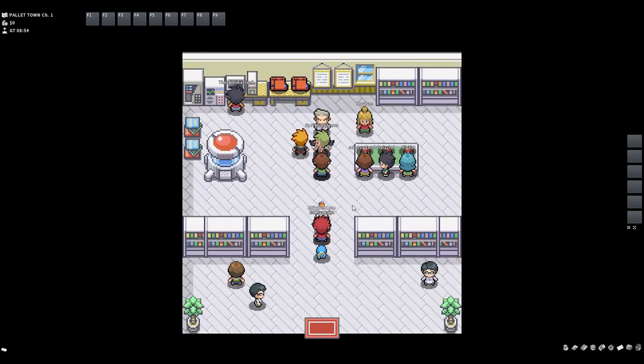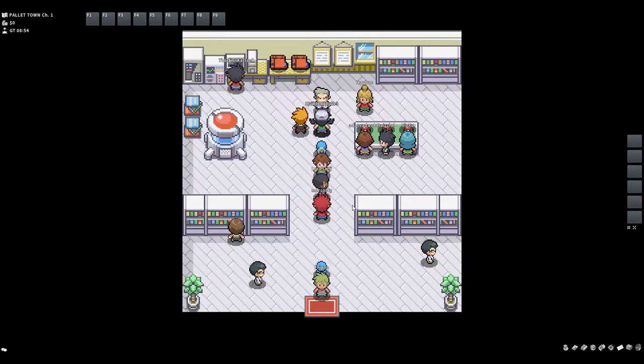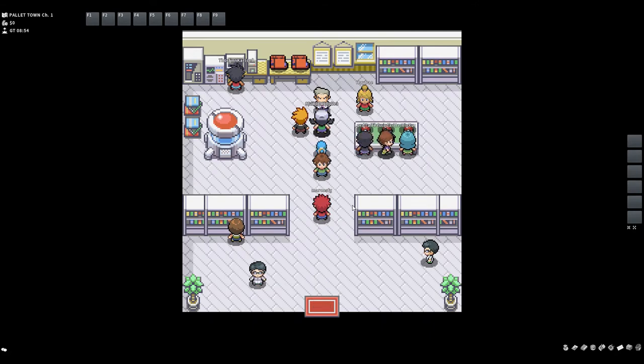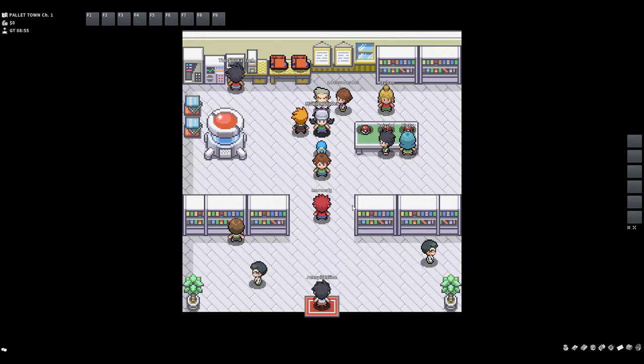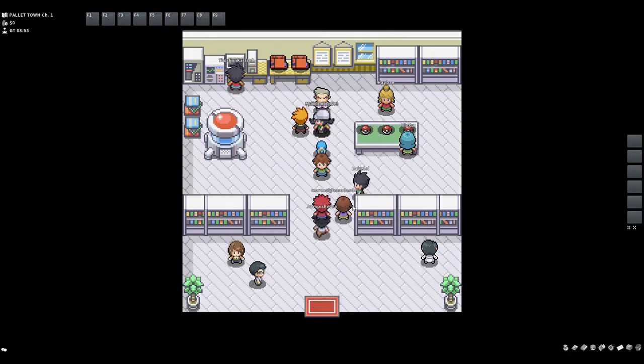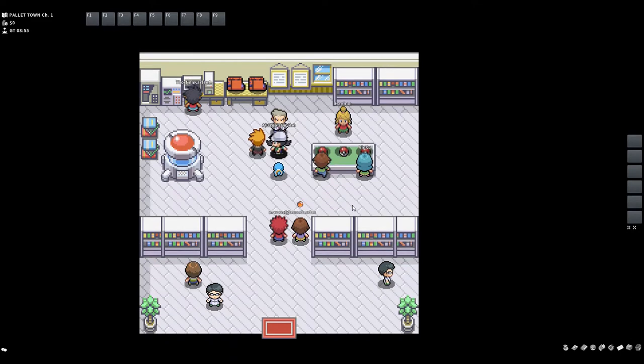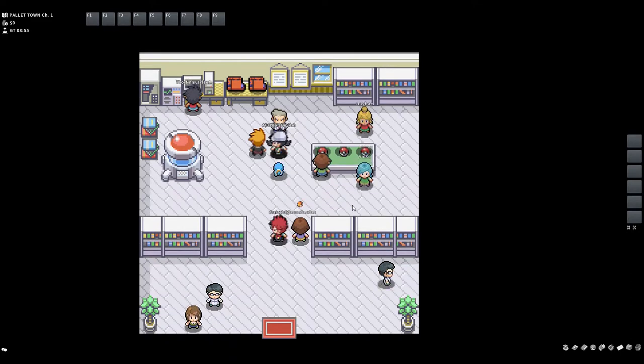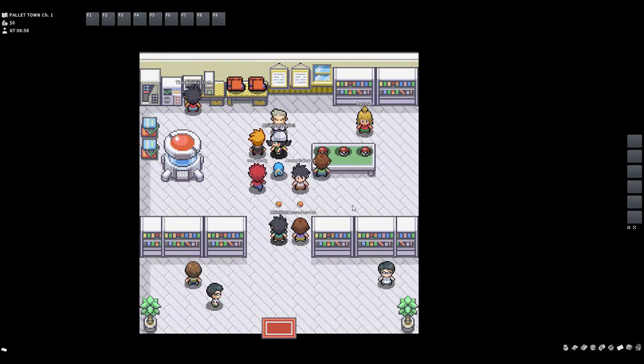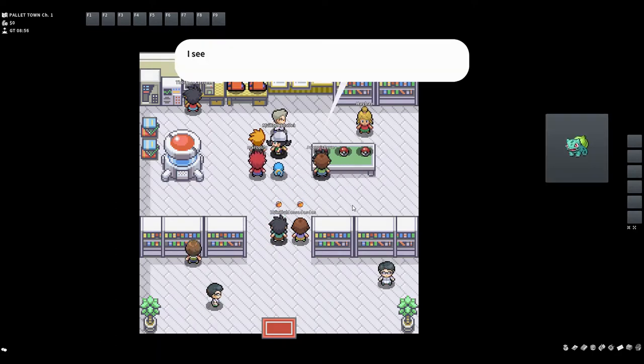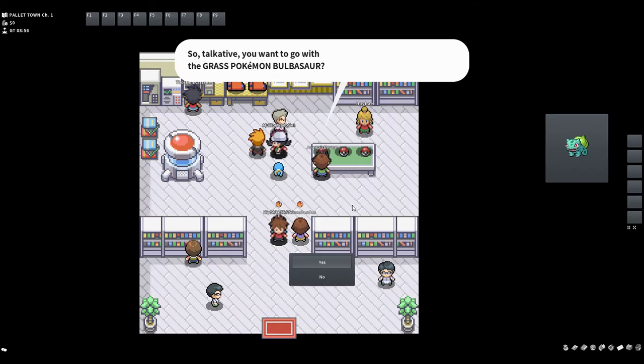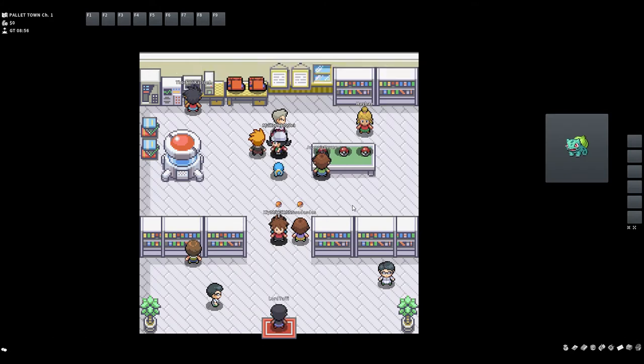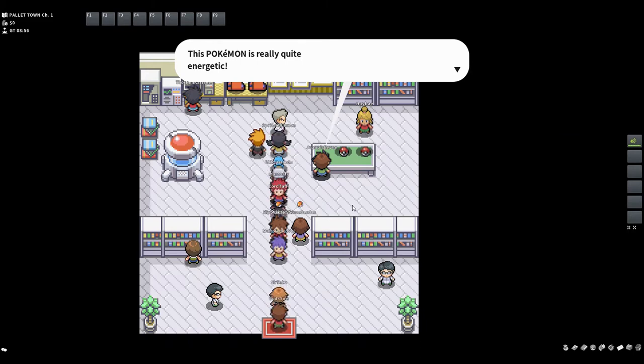I was debating which starter to go with and I think I've come up with a plan. It should work because that's what I did in my other one. The first two gyms are Rock and Water, so we're going to pick Bulbasaur because then that will give us a head start. Rock and Water are weak against Grass Pokemon.